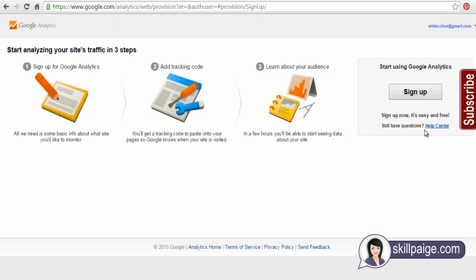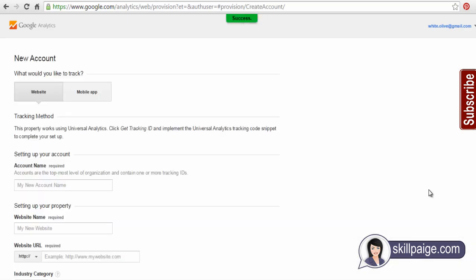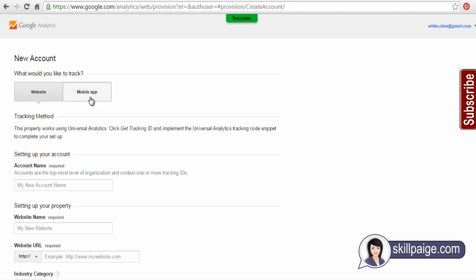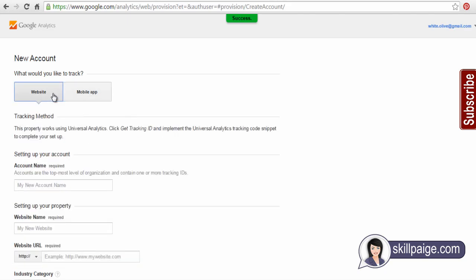Click here and sign up for Google Analytics if you don't have an account yet. We need to set up a new account and set up your property here.